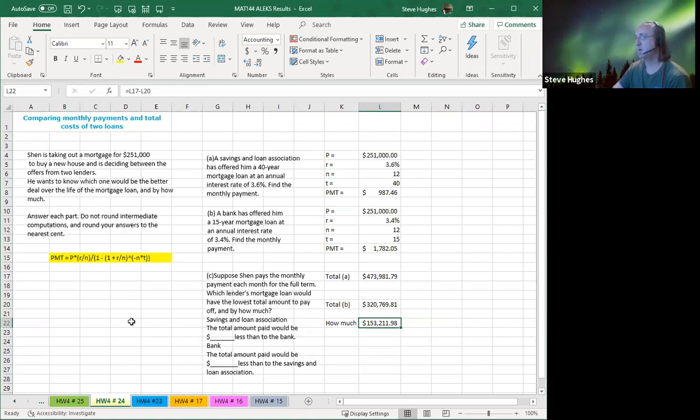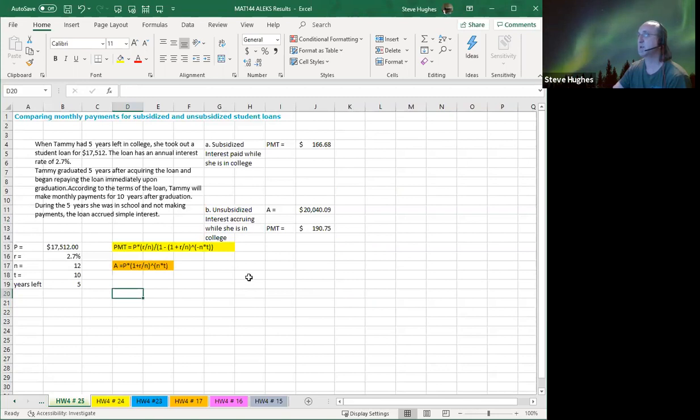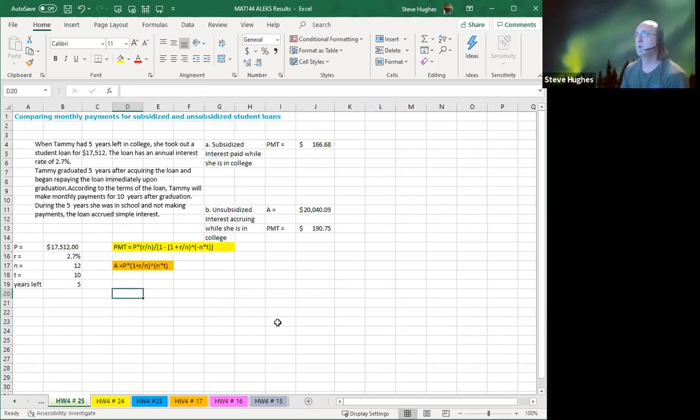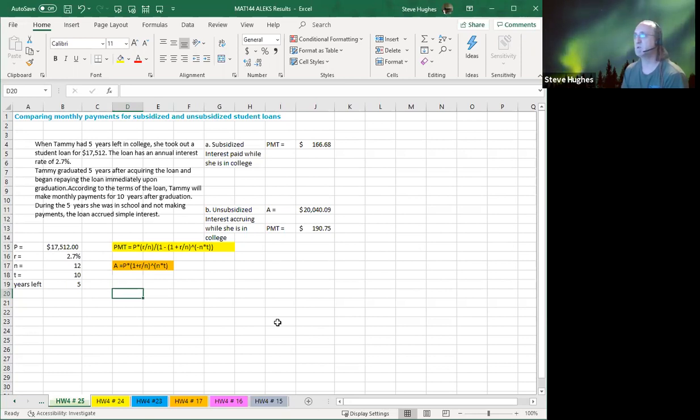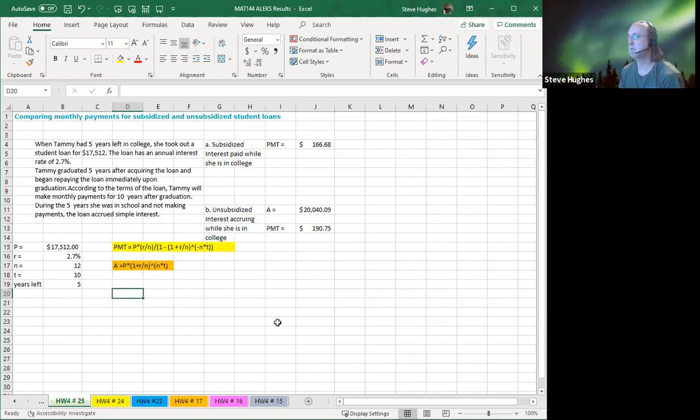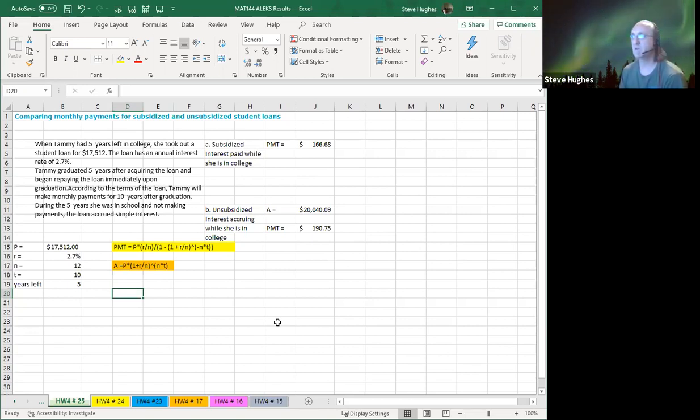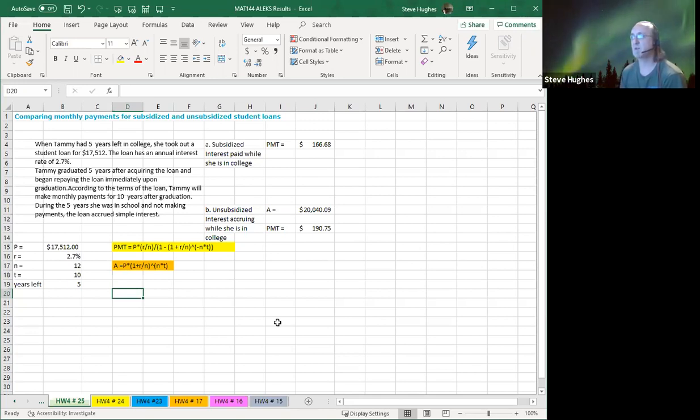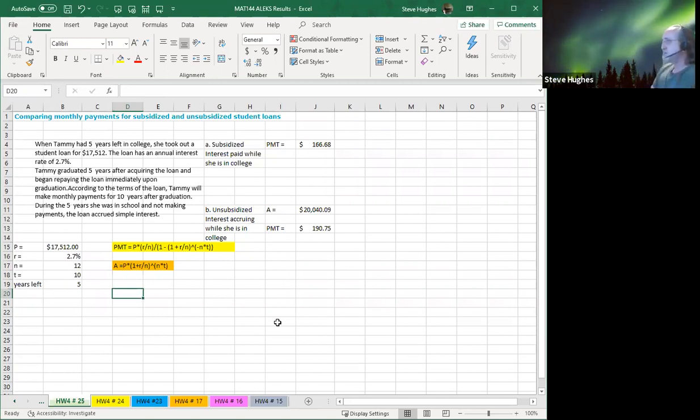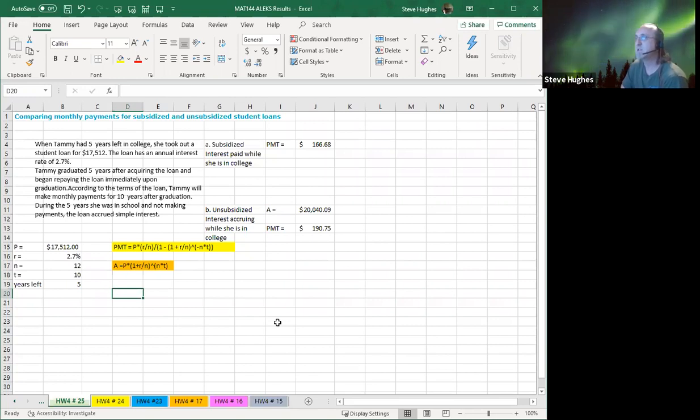Let's go to number 25. This is the last homework question. So let's take a look at it here together. This question, we want to compare monthly payments for subsidized and unsubsidized student loans. Tammy had five years left in college. When she did, she took out a loan for $17,512. The loan has an annual interest rate of 2.7%. After five years, she graduated and began repaying the loan immediately upon graduation. According to the terms of loan, Tammy will have to make monthly payments for 10 years after graduation. During the five years she was in school not making payments, the school accrued simple interest.